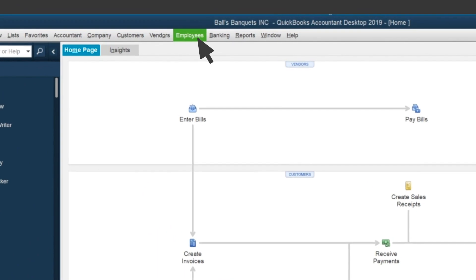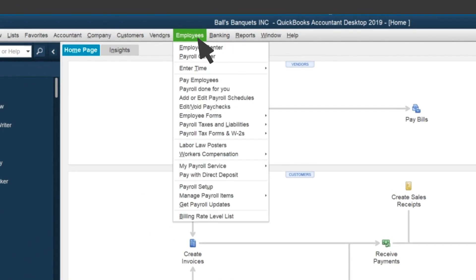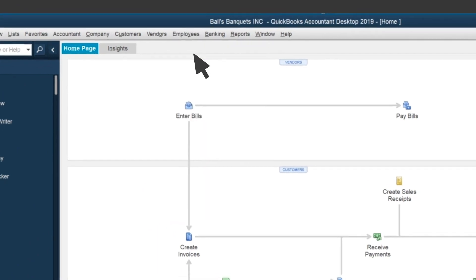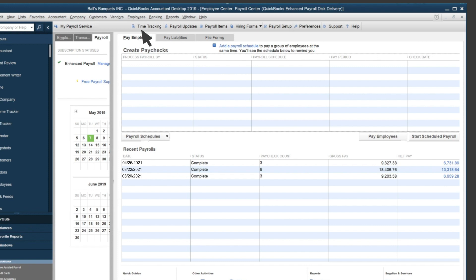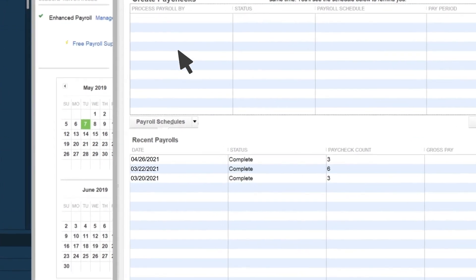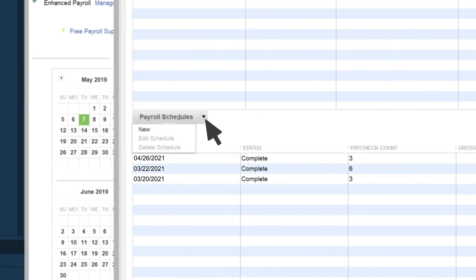First select Employees, then select Payroll Center. Next, select Payroll Schedules and New.